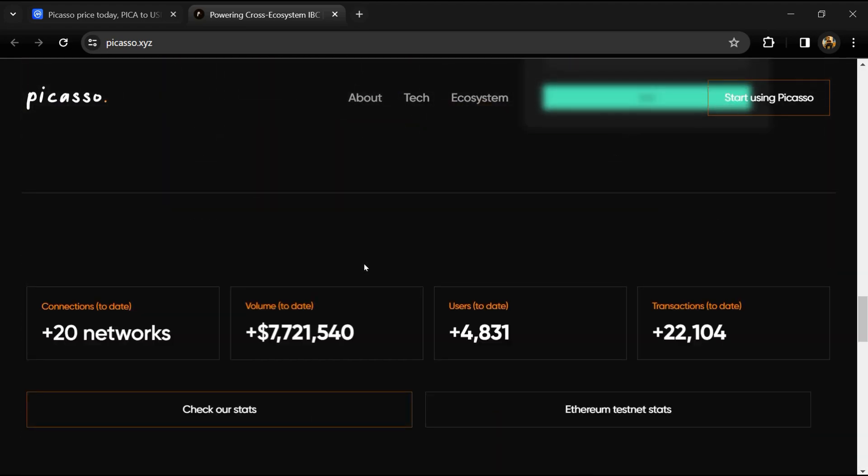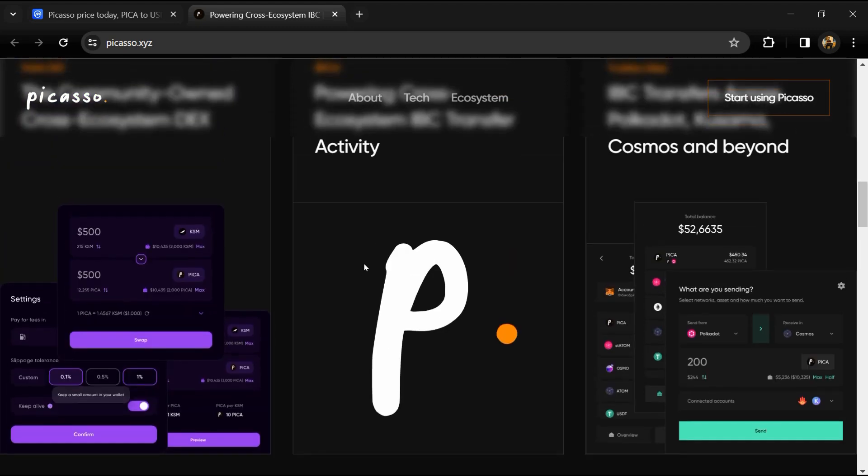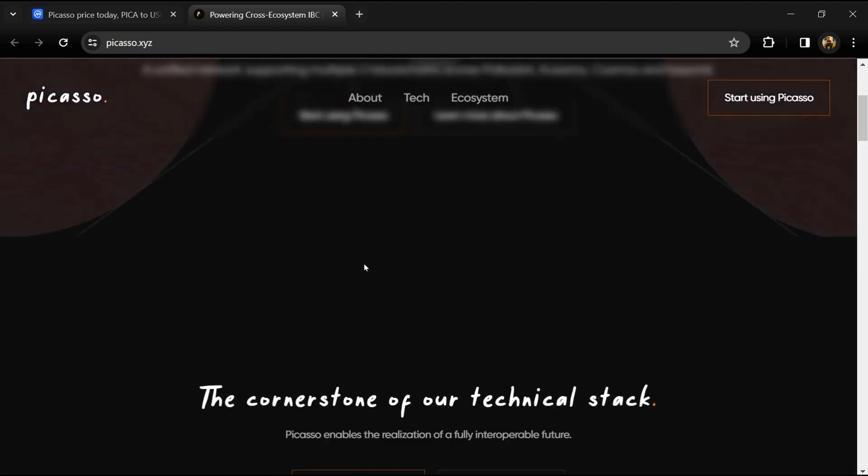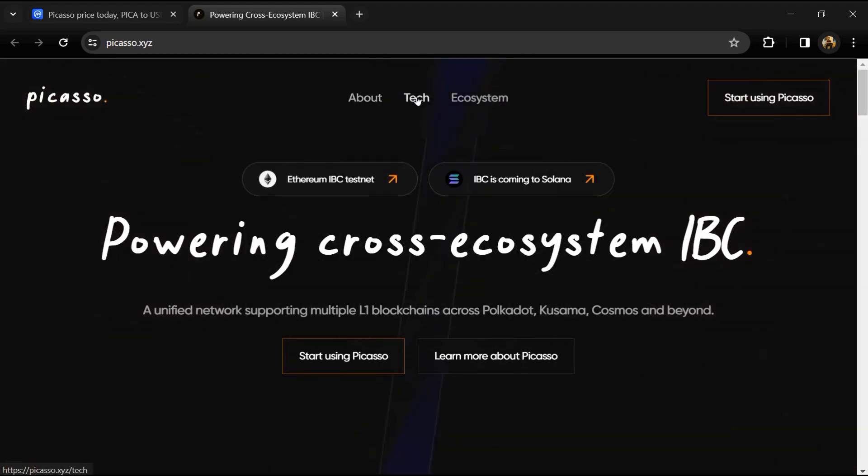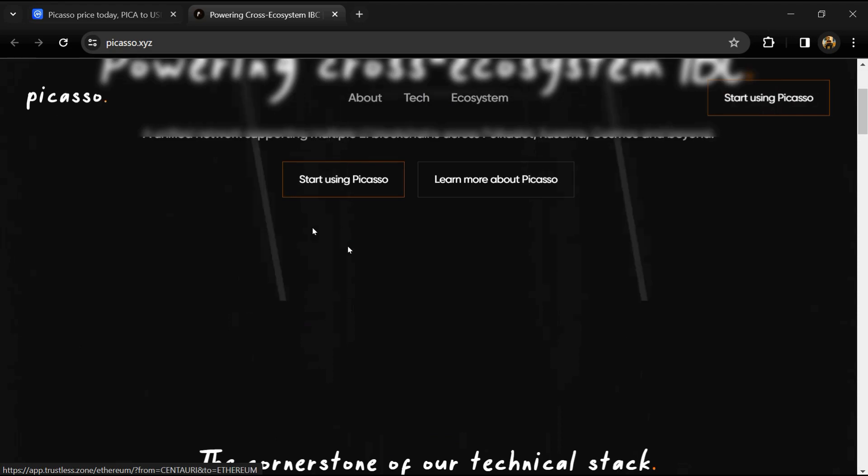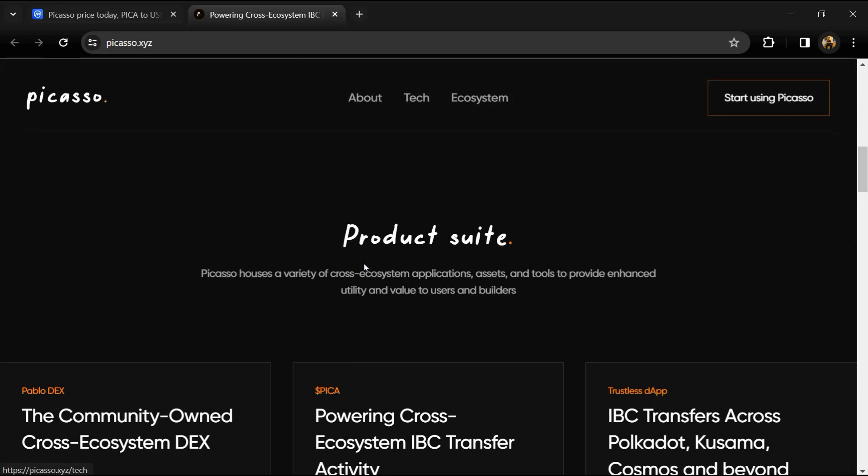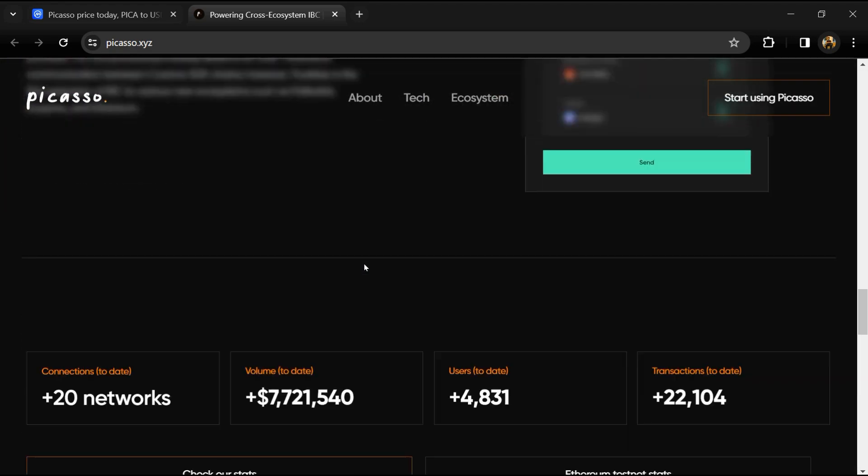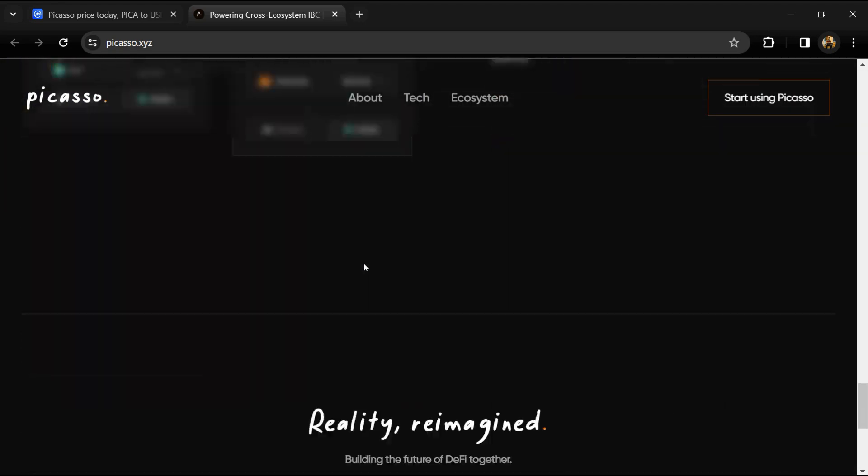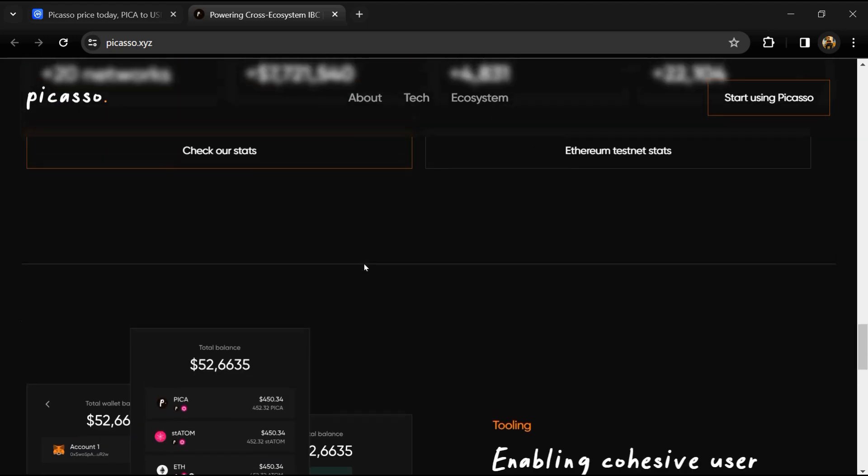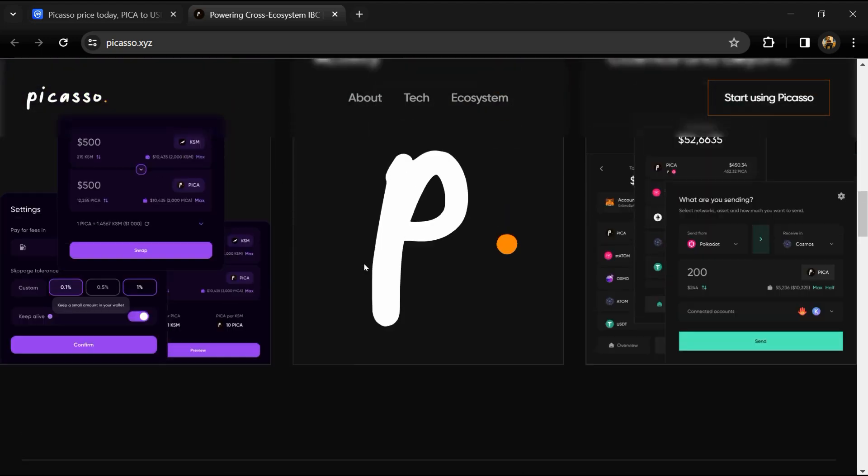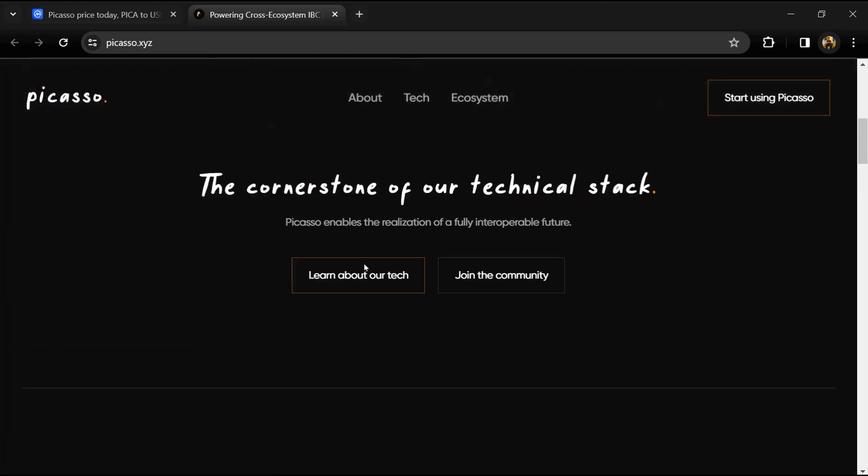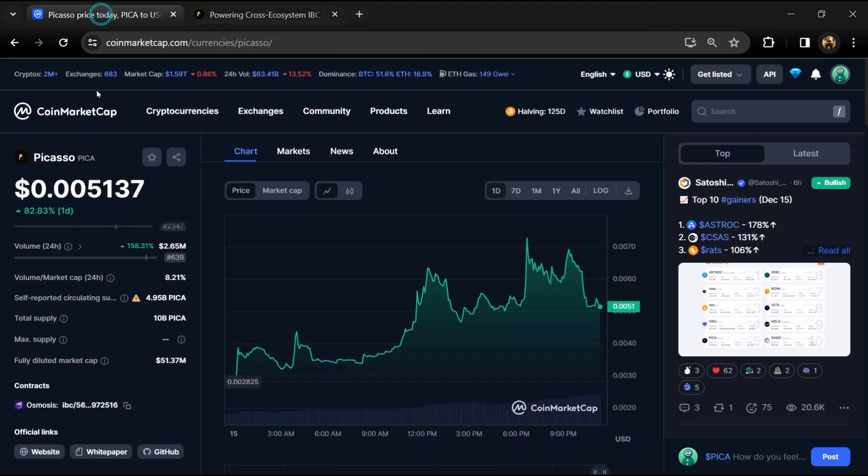Pika functions as a native cross-ecosystem token that ultimately powers the IBC future. Its utility is extensive and multi-faceted, powering a wide range of functionalities across various ecosystems. Pika token total supply is 10 billion.